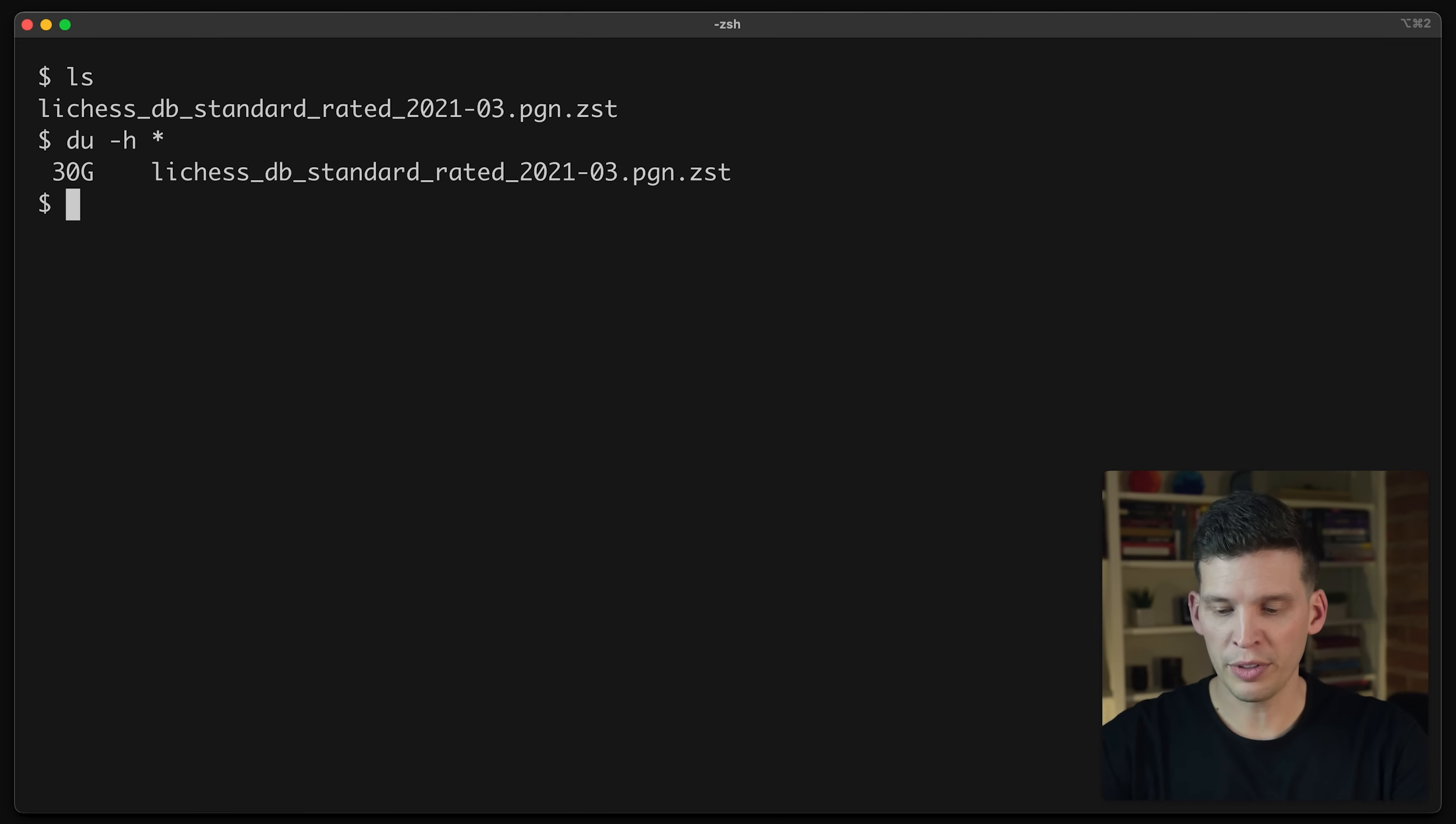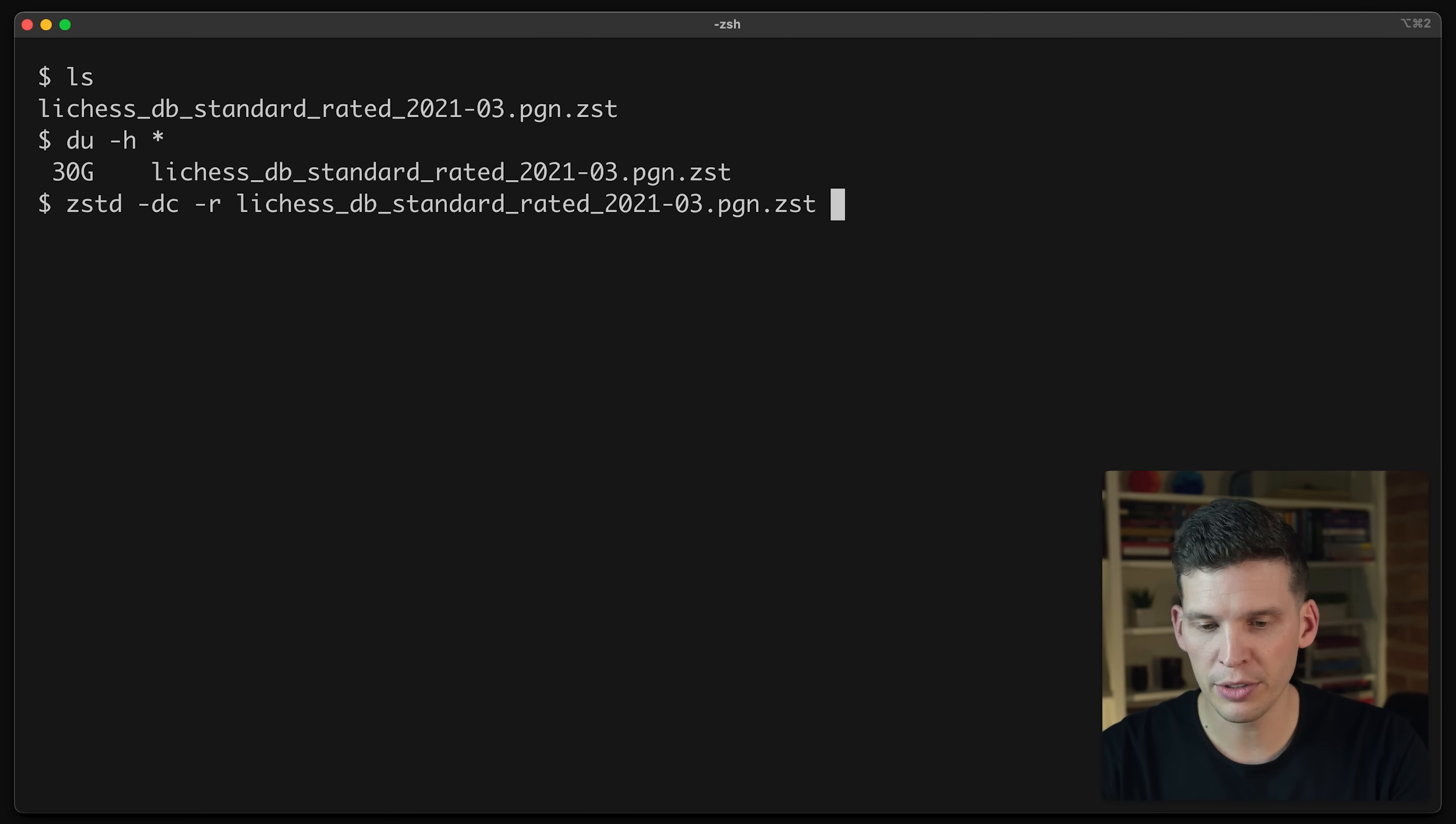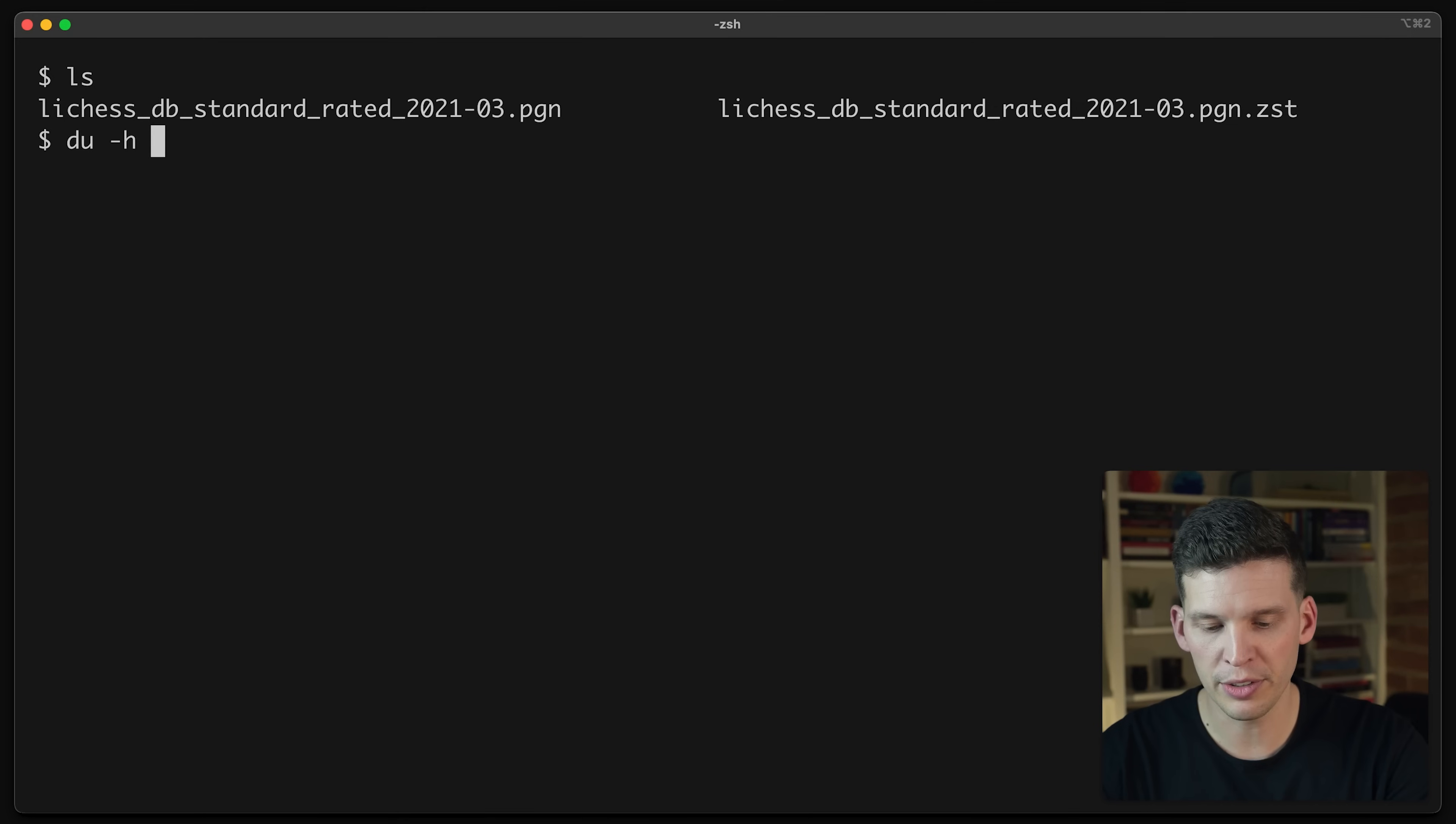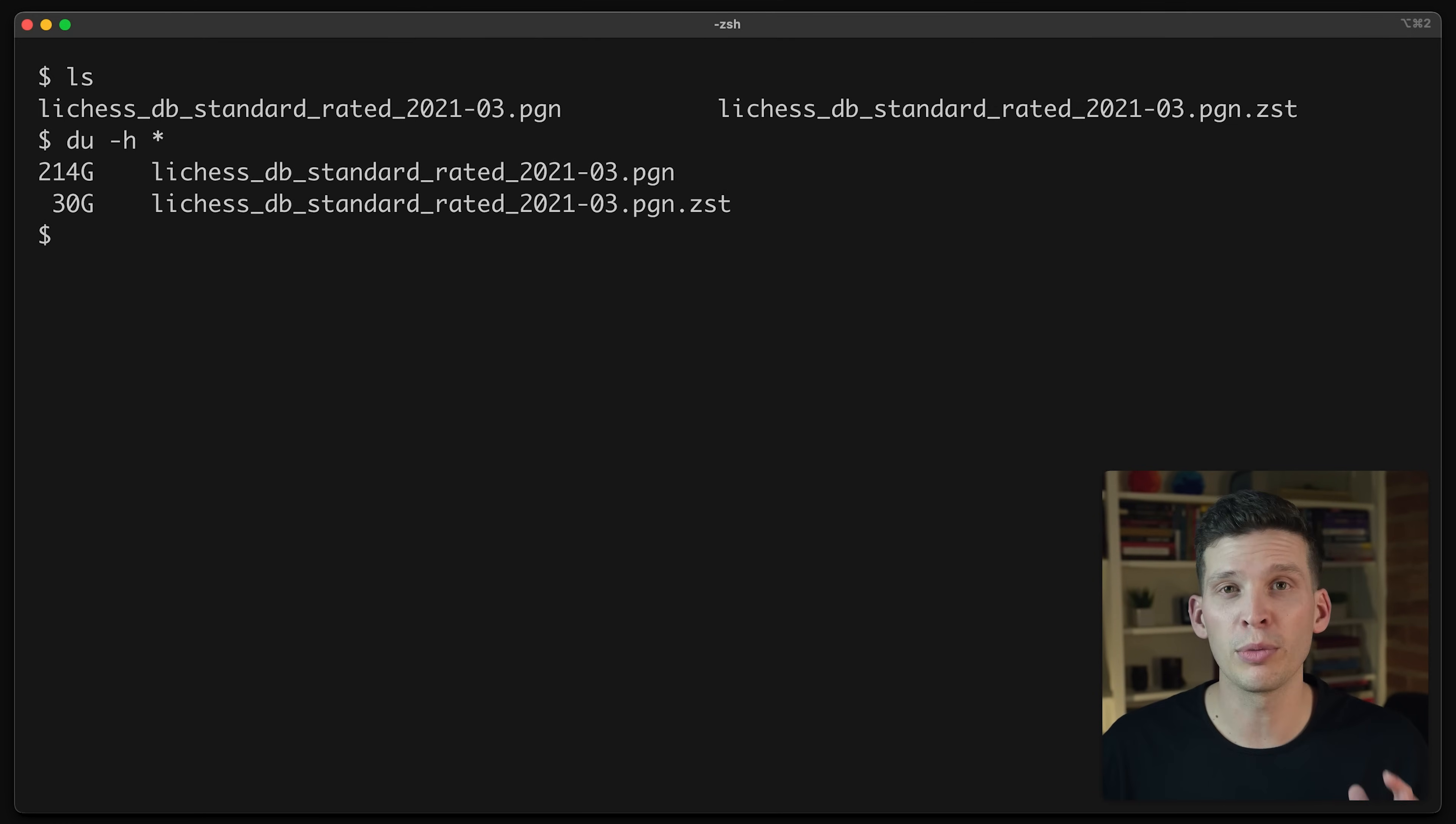So what I'm going to use is the Z standard command line tool, and I'm going to give it a couple of options here. And then I'm going to tell it I want to decompress that file. Okay, so the file has finished decompressing, and I've got both files here. And if I take a look, you can actually see that the decompressed file is significantly bigger. It's over 200 gigabytes. So this is a really, really large text file.